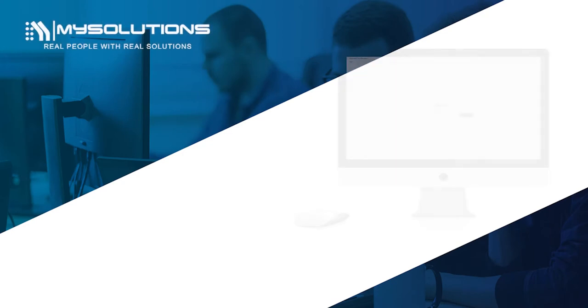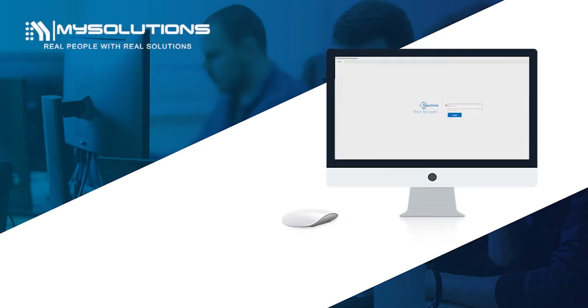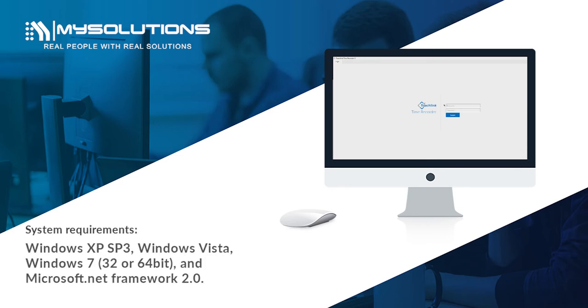In this video, we will teach you how to install the latest version of the TouchLink time recorder software to your computer. The system requirements must be Windows XP SP3, Windows Vista, Windows 7, 32 or 64-bit, and Microsoft .NET Framework 2.0.